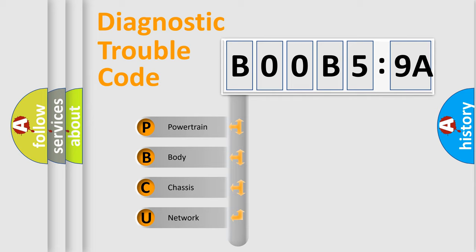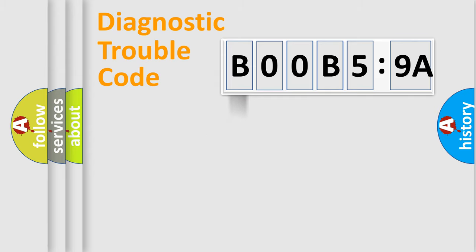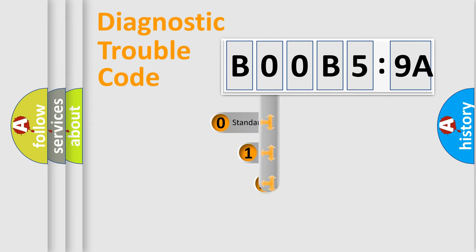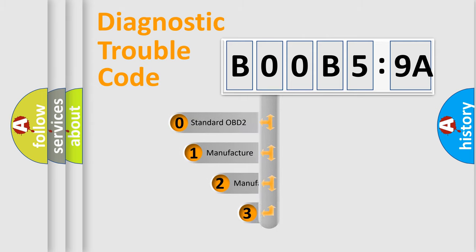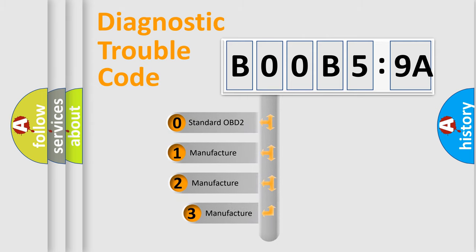We divide the electric system of the automobile into four basic units: Powertrain, Body, Chassis, and Network. This distribution is defined in the first character code.